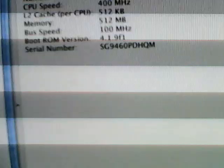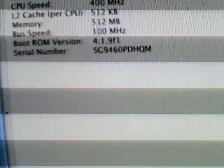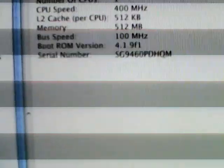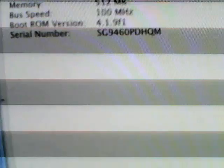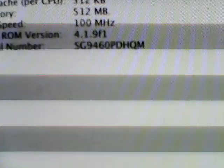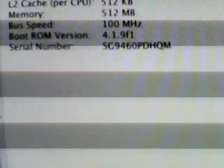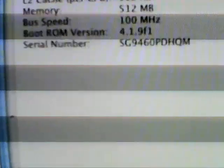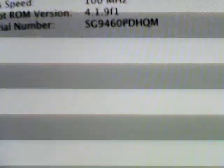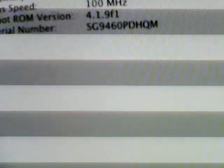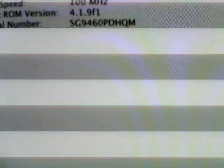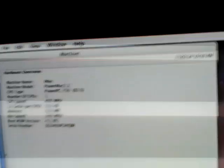Bus is 100 megahertz. Boot ROM version is 4.1.9 f1, serial number is SG946OPDHQM. That's all the real specs I have for it.